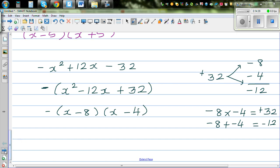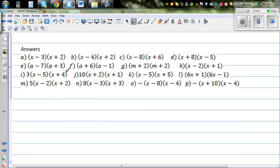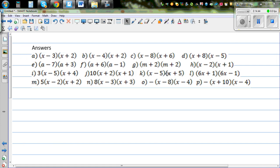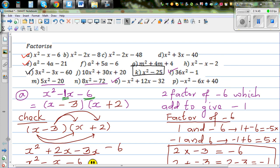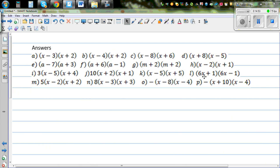For those who want to check their answers, these are the answers for all the questions. You can do the remaining questions and check your answers here. All the best.